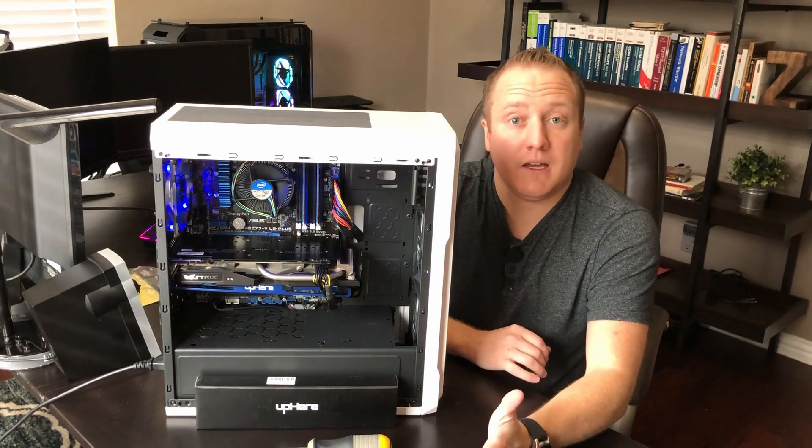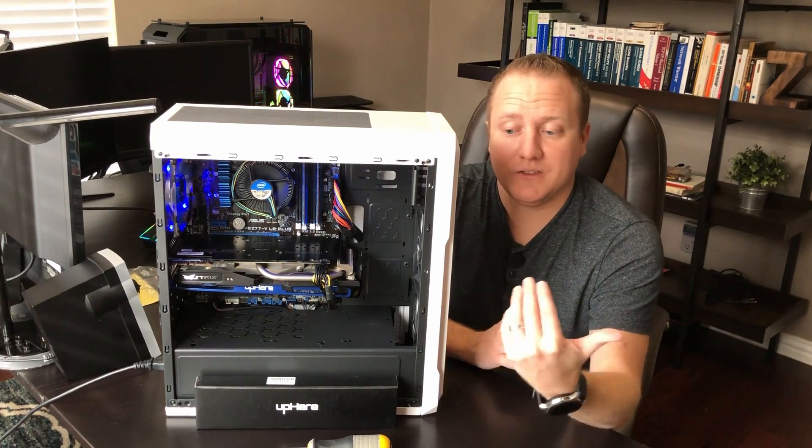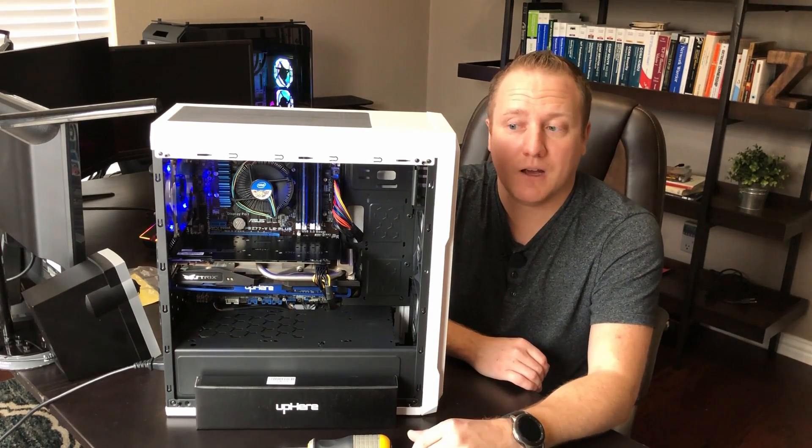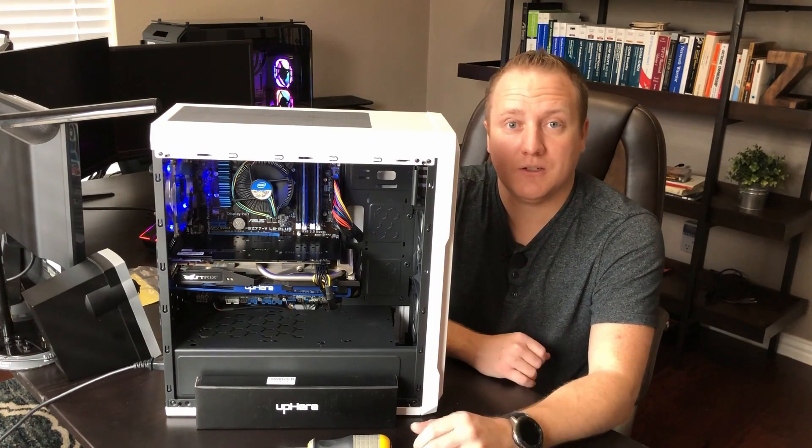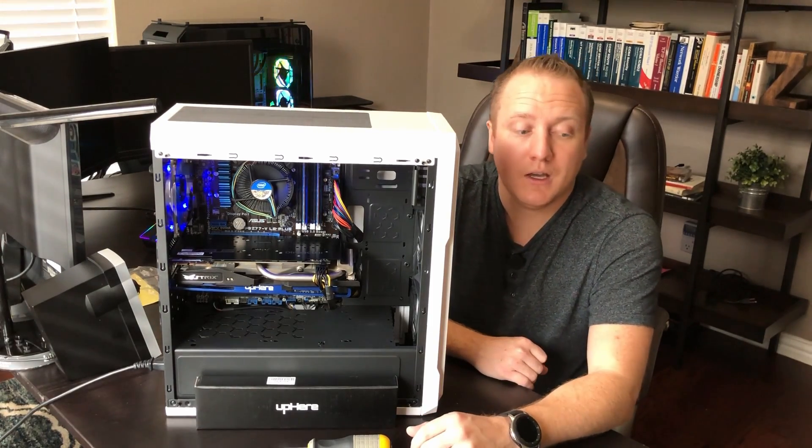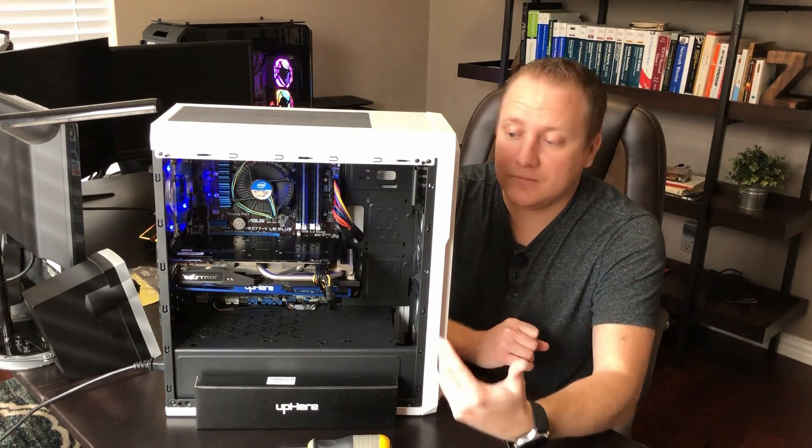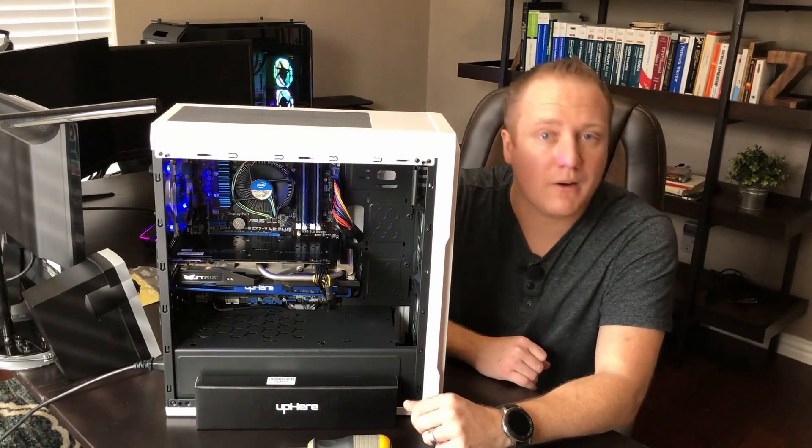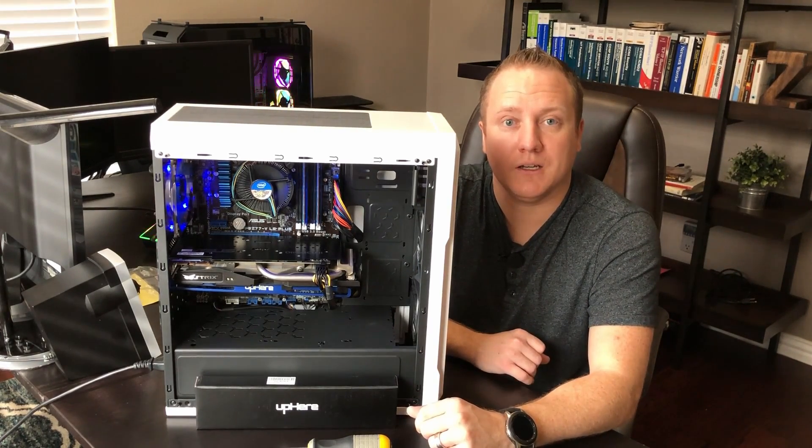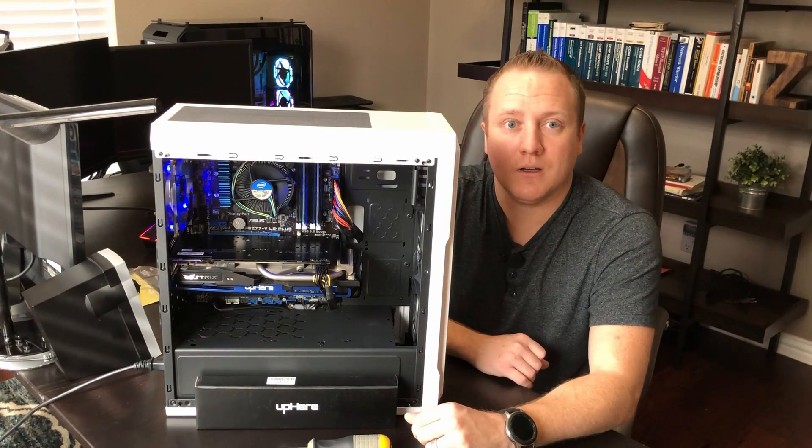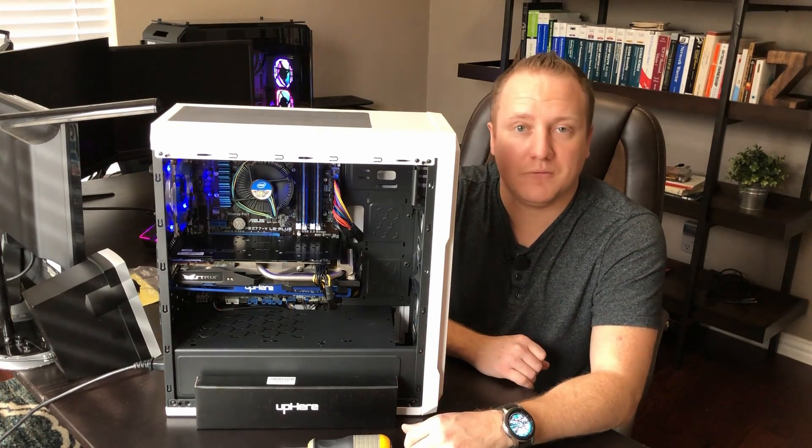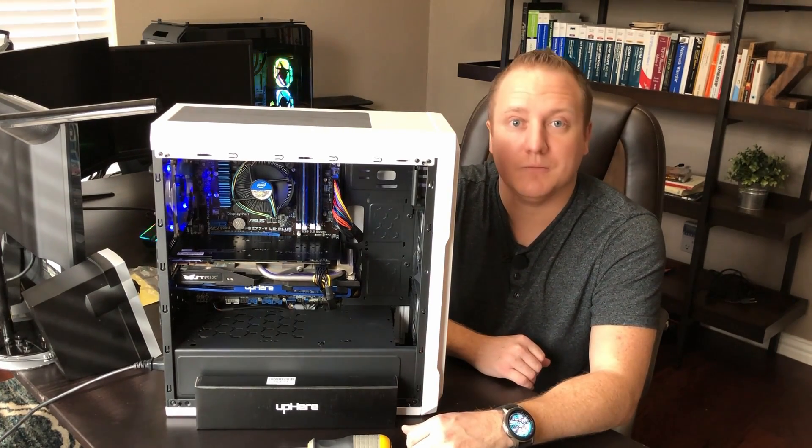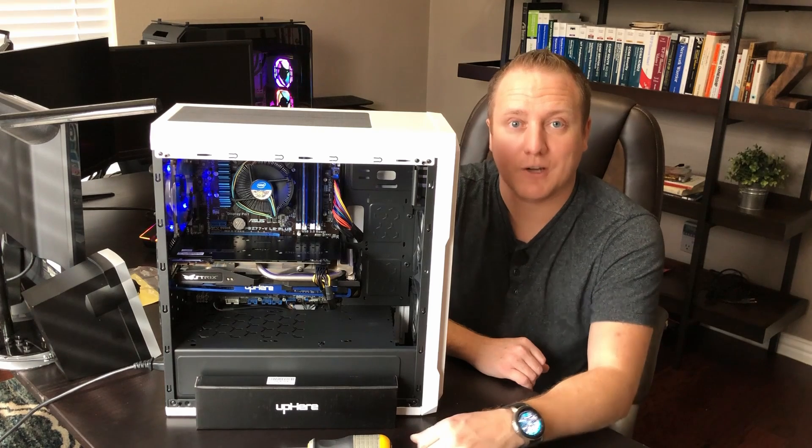So anyway guys, if you enjoyed this content, please like, comment and subscribe. I've definitely got more things coming at you as far as another budget build. And I definitely recommend this product from UpHere. It's definitely a good solution to a fix for very small amount of money. So I'll catch you guys in the next video. Thanks for watching.